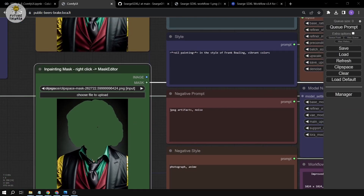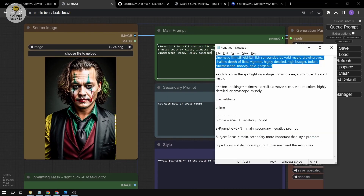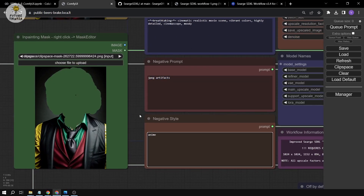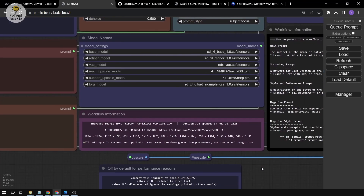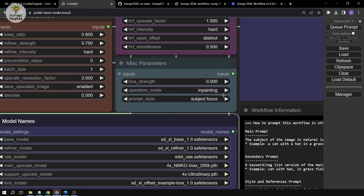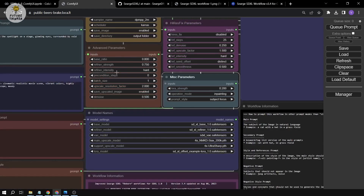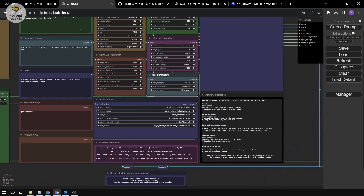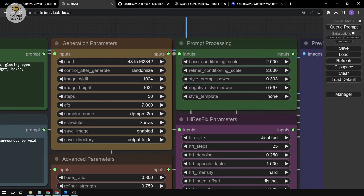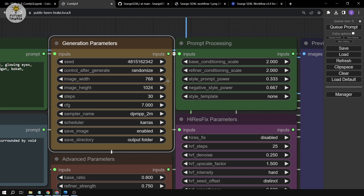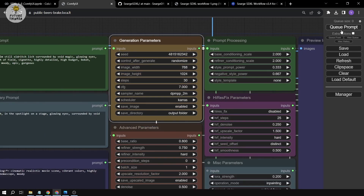I'll also update the prompt to match what I want to generate in the masked area. For the LoRA, it's already set — I'll adjust the LoRA strength to around 0.2. I'll also update the width to 768, then click Queue Prompt.